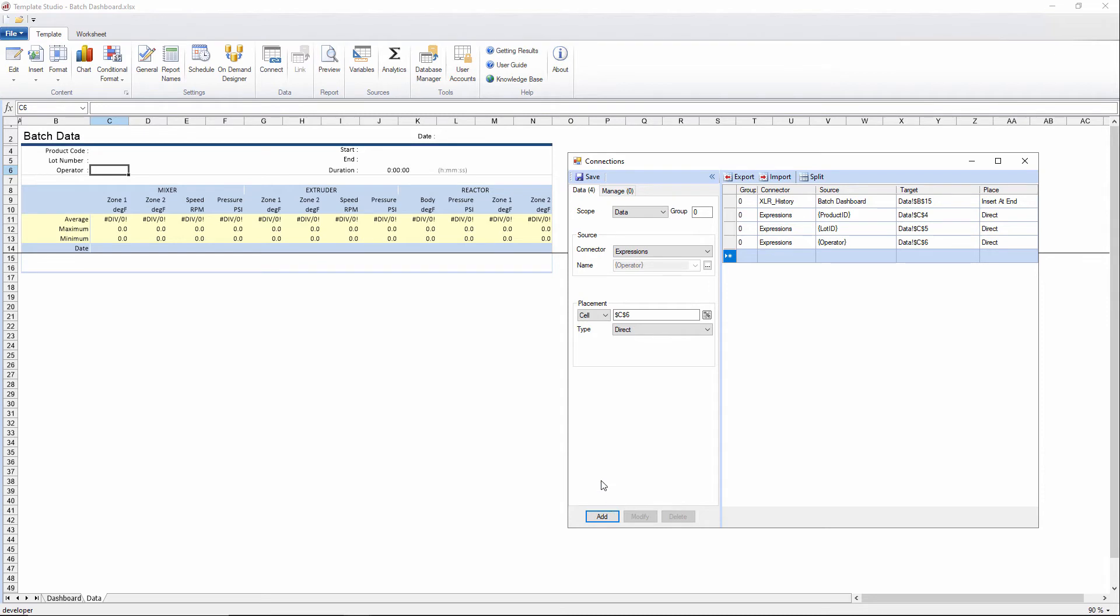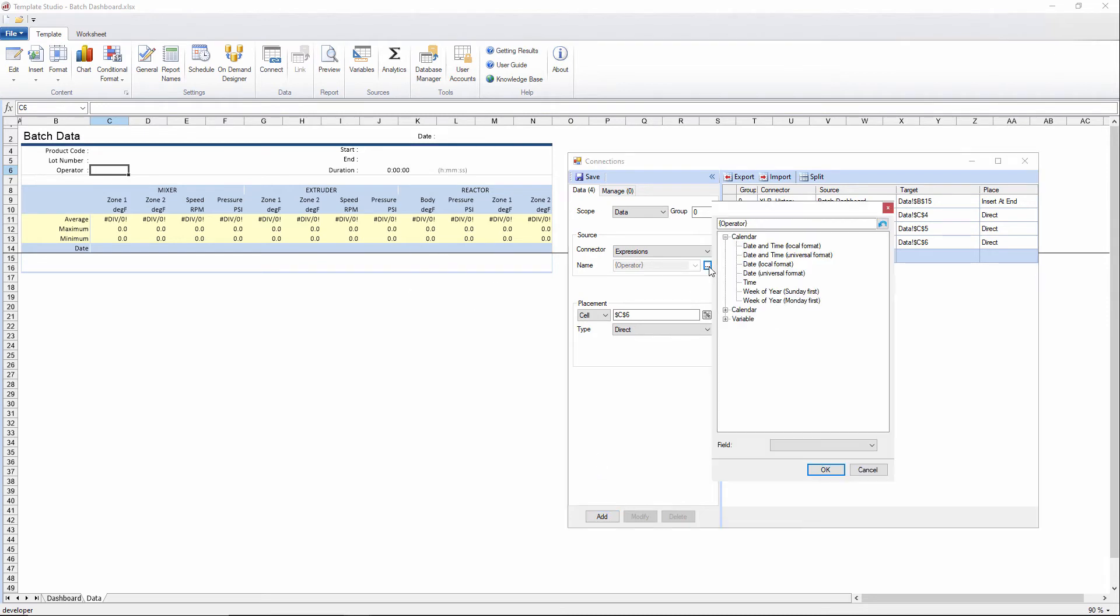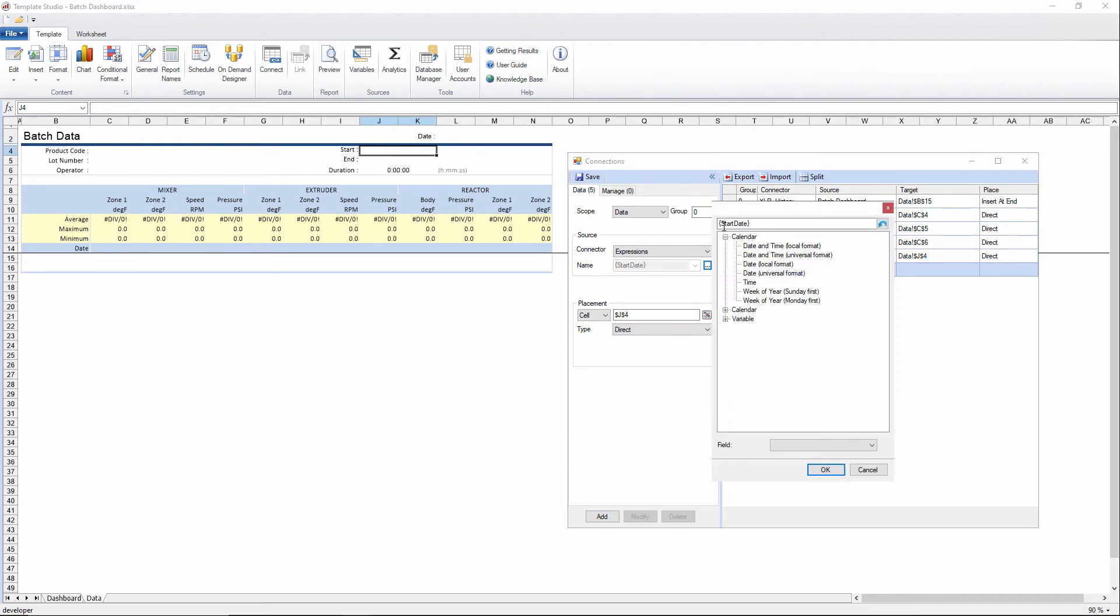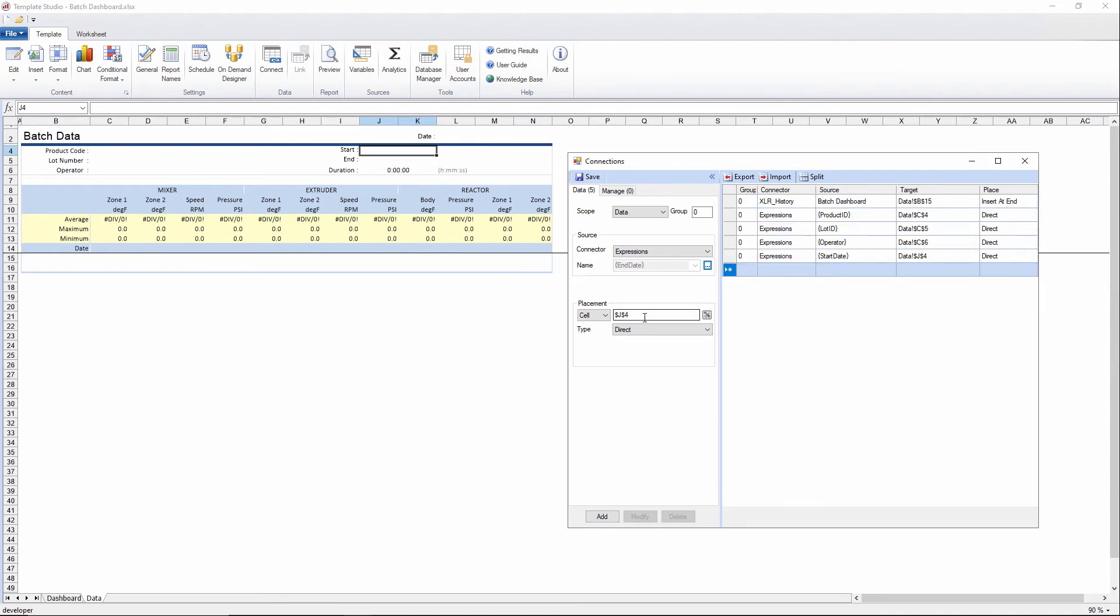C6, we'll have the operator. And then we'll have the start and end. Start date. If I could type correctly. We'll have the start date in J4. And then we'll have the end date in J5.